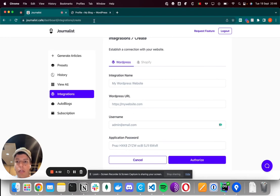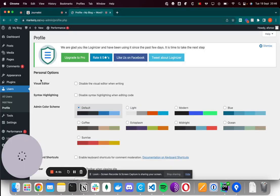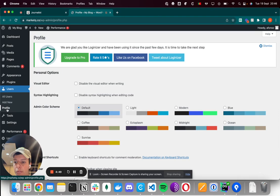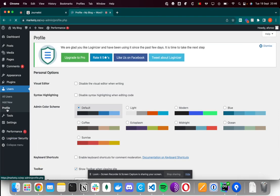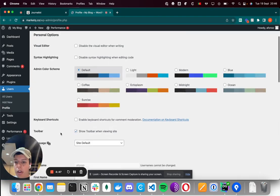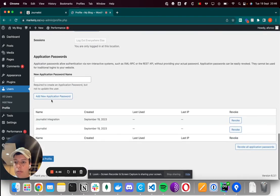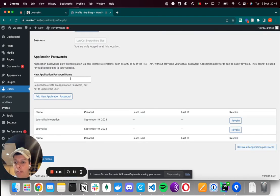Go to your WordPress and click on Users and Profile. Scroll down and you'll find Application Passwords.